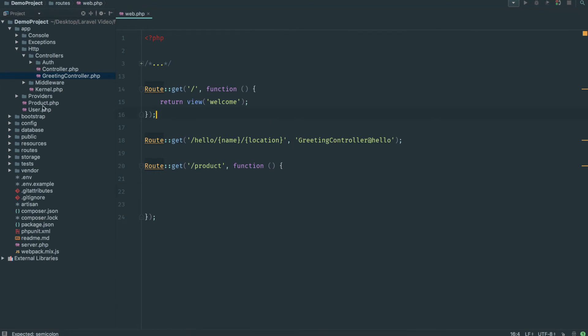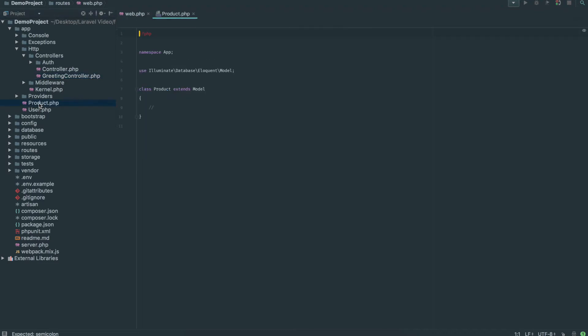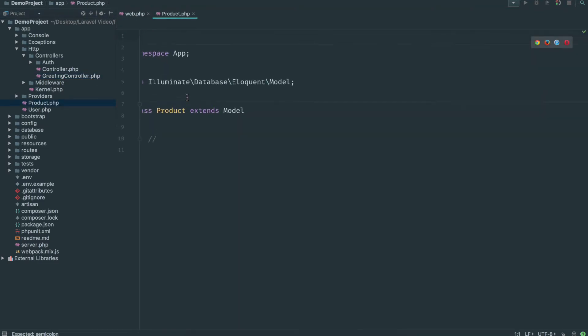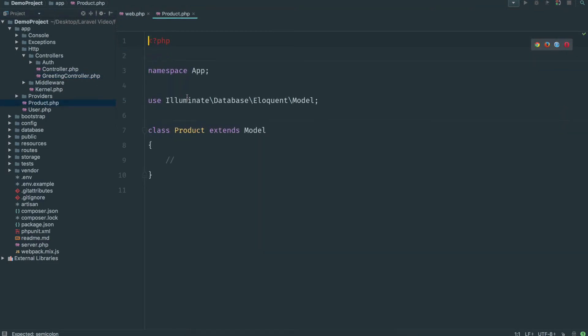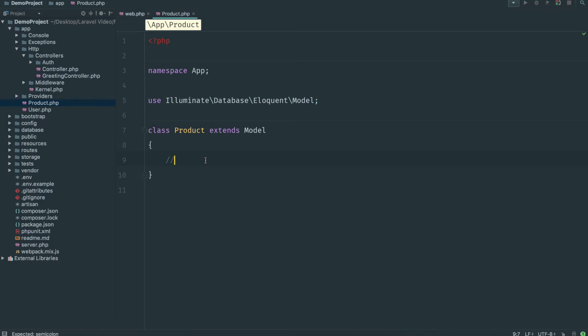You'll see that appear here in whatever IDE you're using. So there's our product model. Now the nice thing about Laravel is we don't actually have to touch this file. This is already a class and you see it extends model. Which means that we can already do everything that Laravel has to offer related to models without actually touching this class.